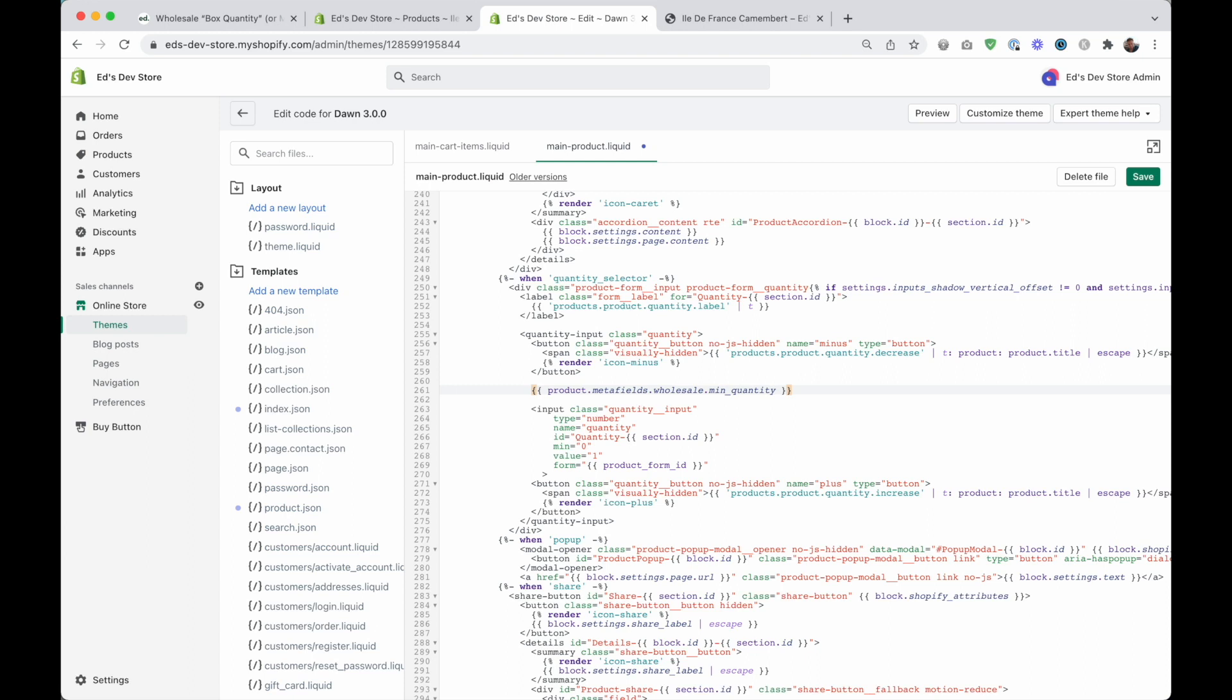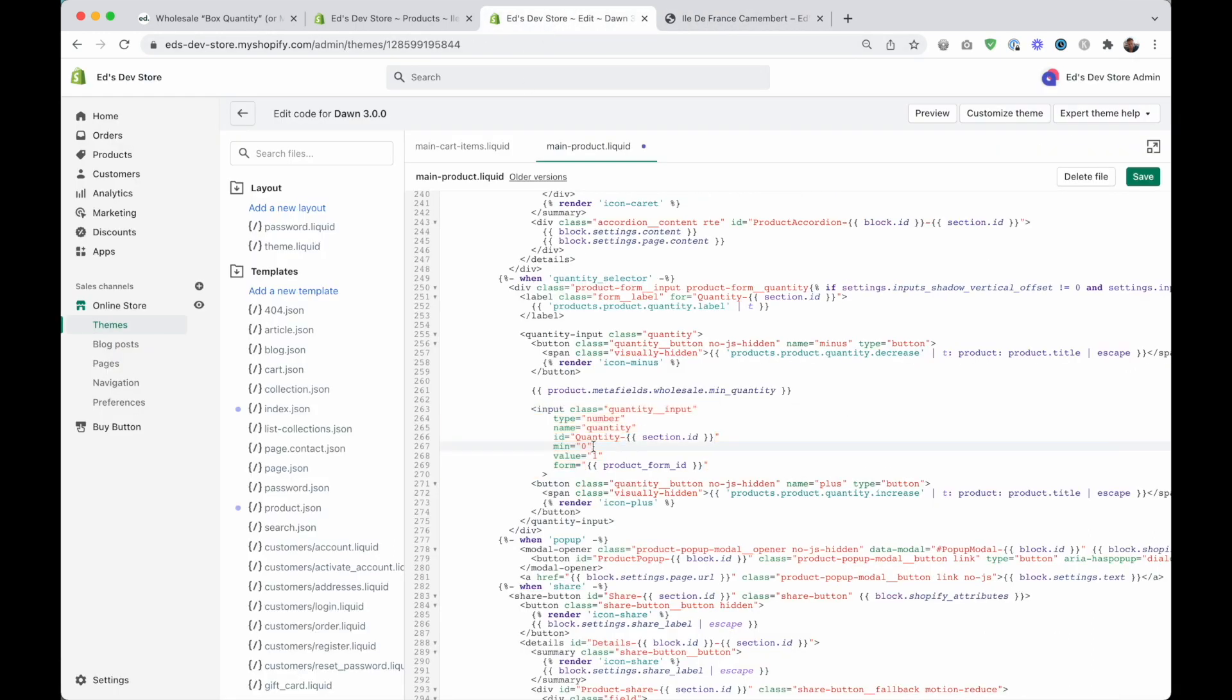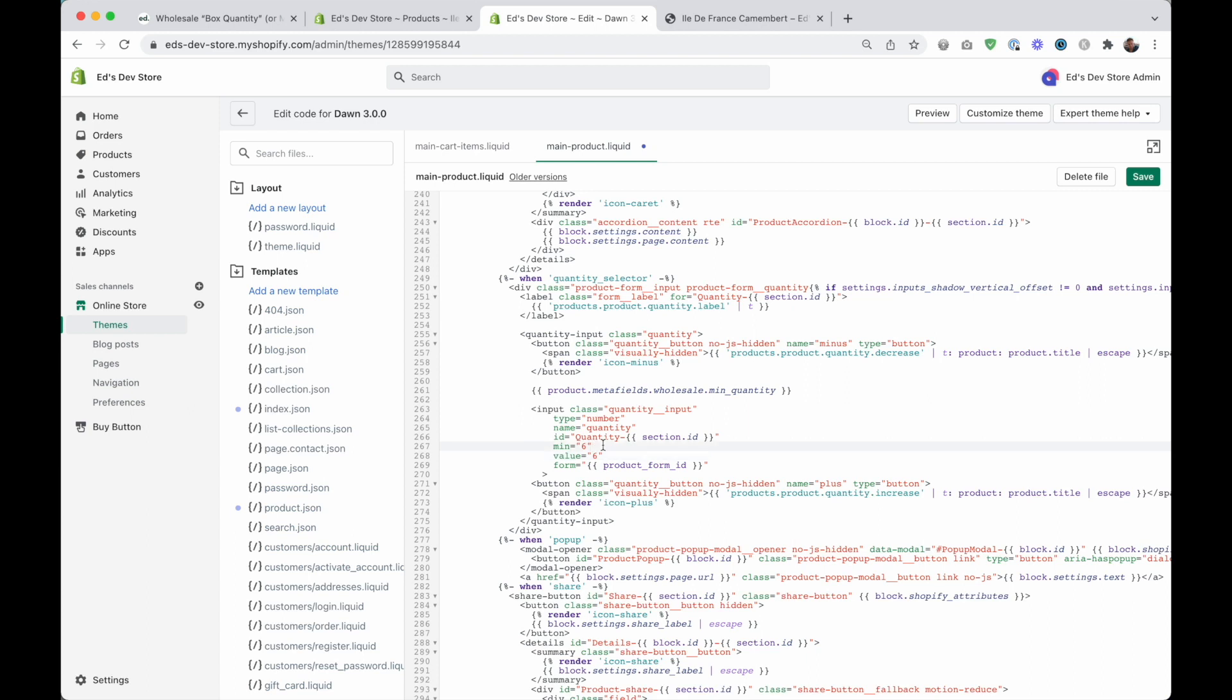So what do we want to do with this? We want to set the attributes on this input field. This code here. That's this input. We want to set the minimum attribute to be six. And we want to set the value to be six. Now we could do this like this if we were hard coding this, meaning it would be exactly the same for every product. That's what we would do.